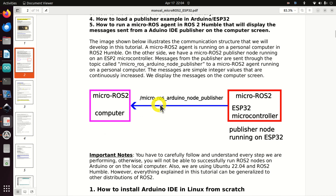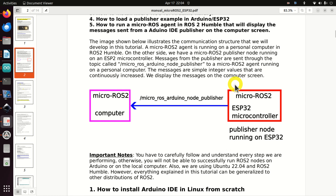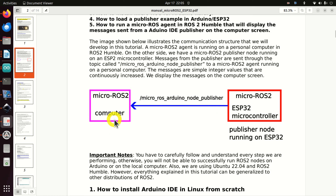This image illustrates the communication structure we will develop in this tutorial. A micro ROS2 agent is running on a personal computer in ROS2 Humble. On the other side, we have a micro ROS2 publisher node running on an ESP32 microcontroller. Messages from the publisher are sent through the topic called micro ROS Arduino node publisher to the micro ROS agent. The messages are simple integer values that are continuously increased, and we will display them on the computer screen.